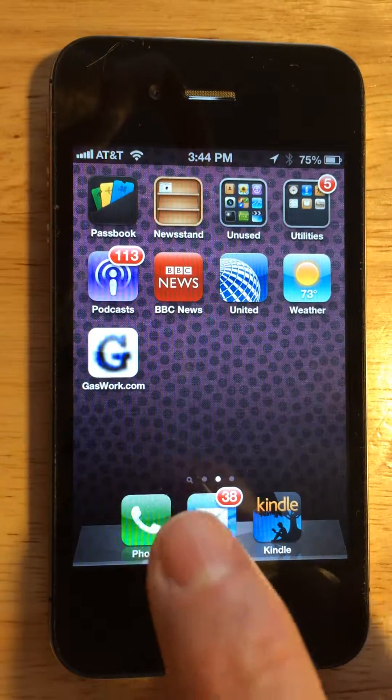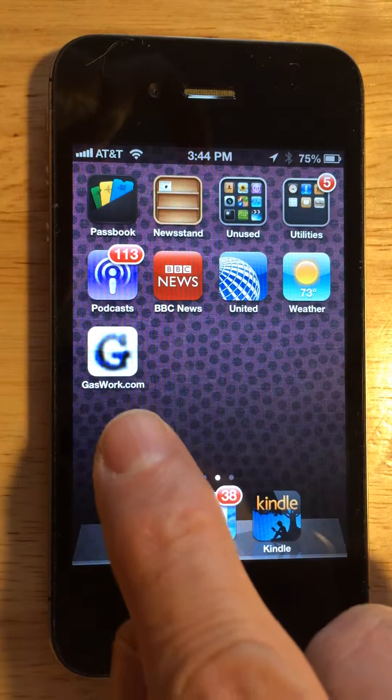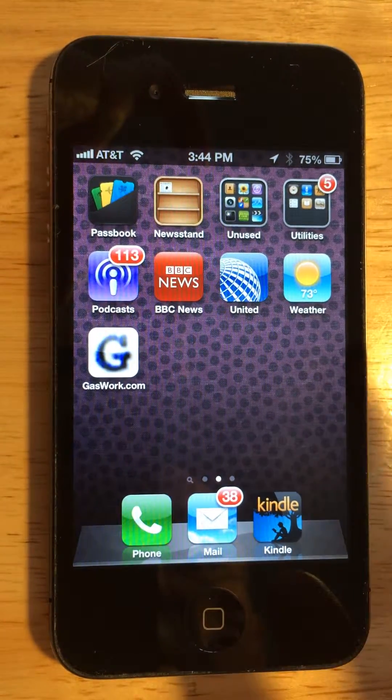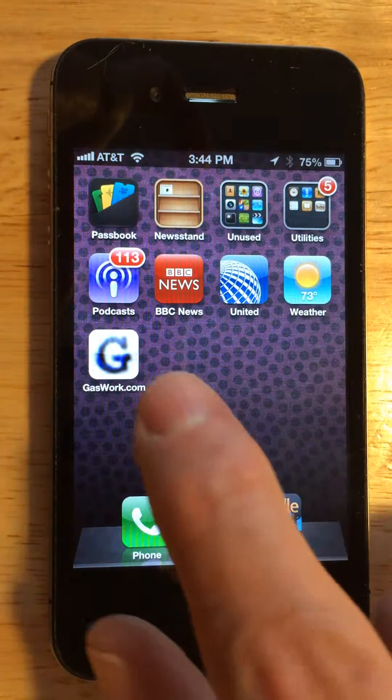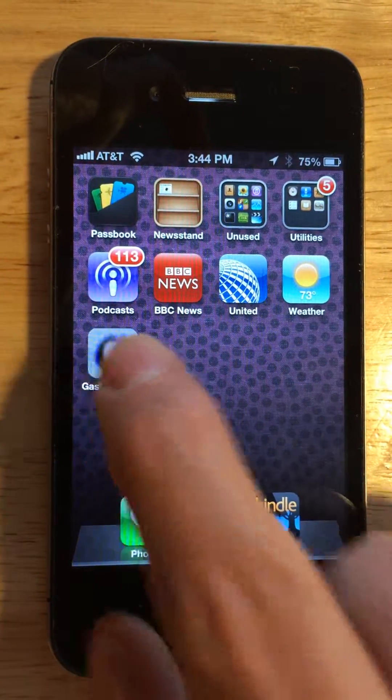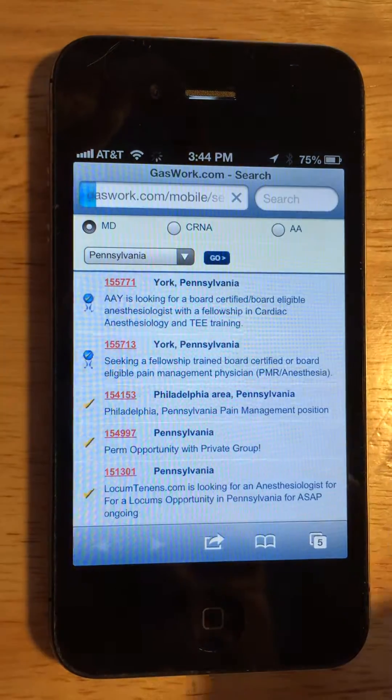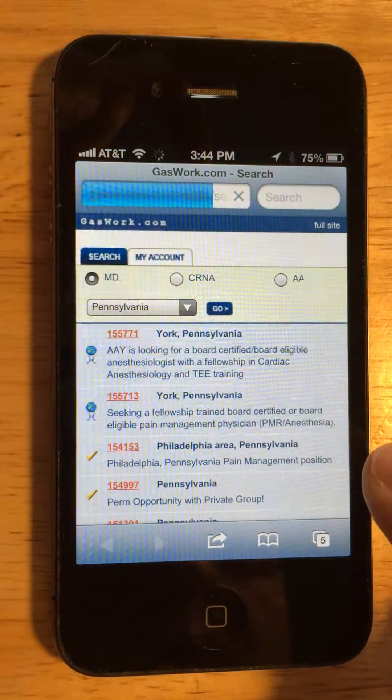And there you see the icon. So to get to the GasWork site, you just press on the icon, and there it is.